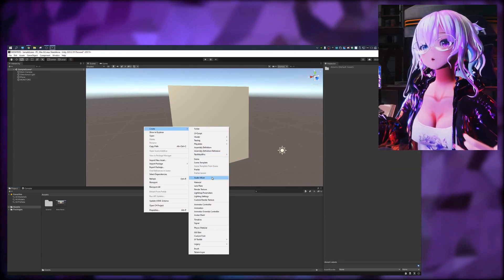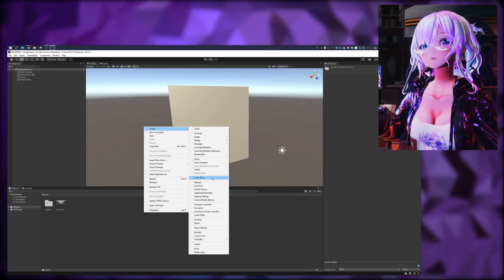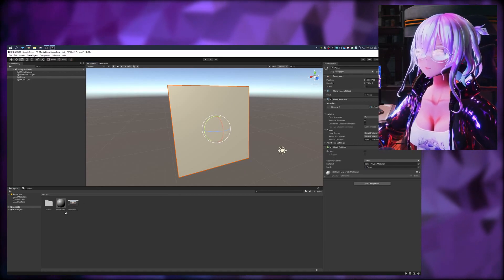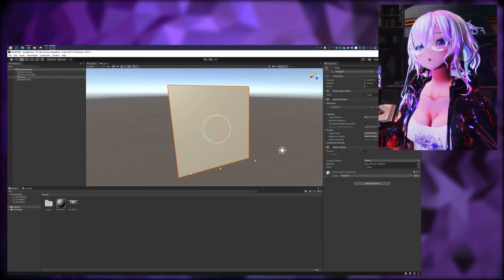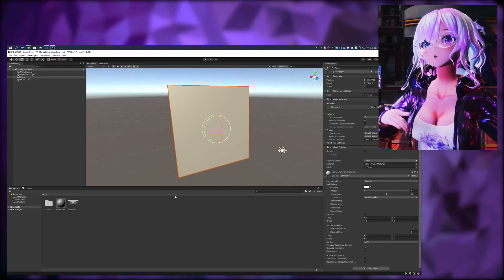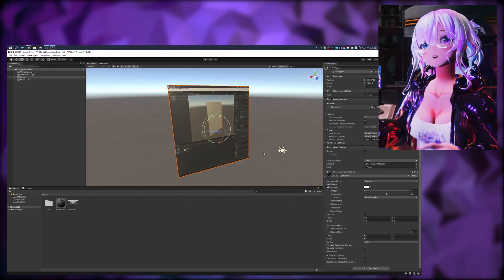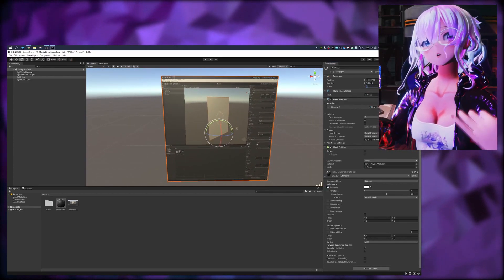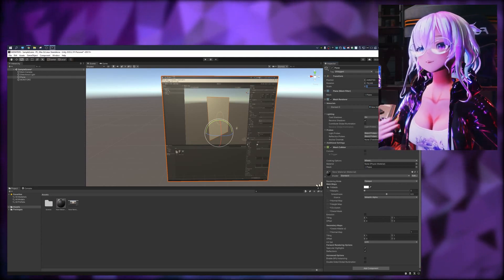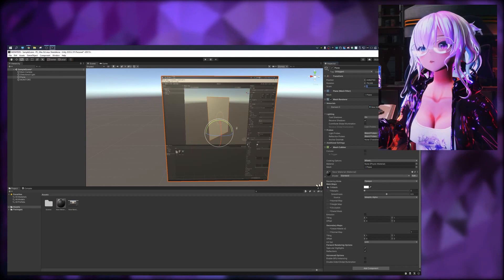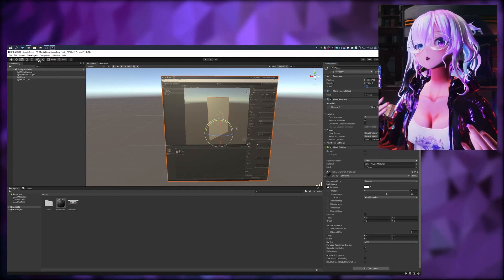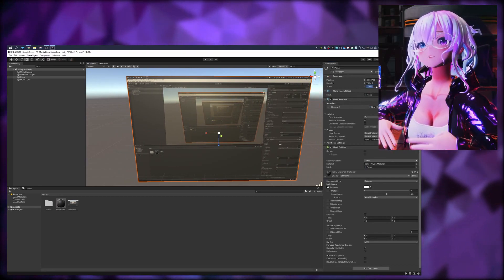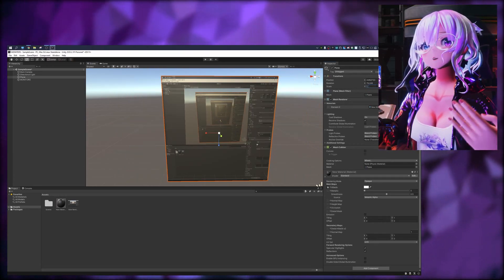Now we need to do one more thing: create a new material. Name it whatever you want — probably 'monitor one' is a good choice. Select your plane and drag the new material onto it. In the shader, set the texture to be the render texture. You should now be able to see your monitor on screen. Since we're using a 16:9 aspect monitor, change the scaling to be equivalent to 16:9 — in this case, change the x-axis to 1.6 to simulate that 16:9 aspect ratio.